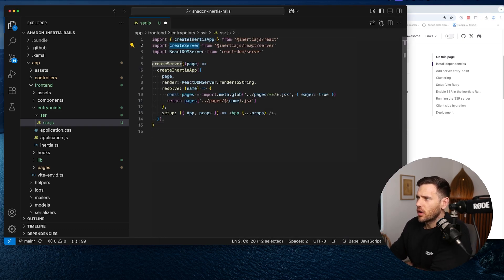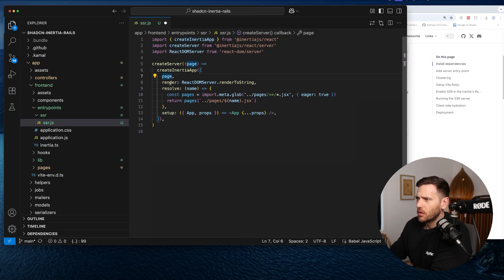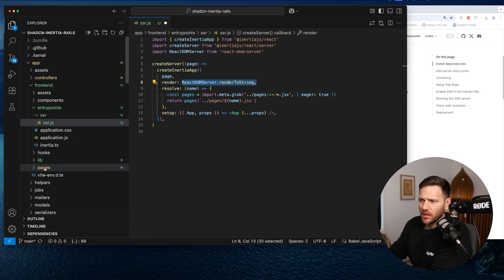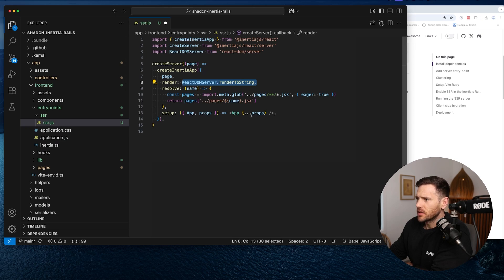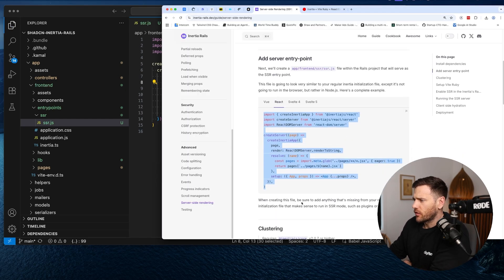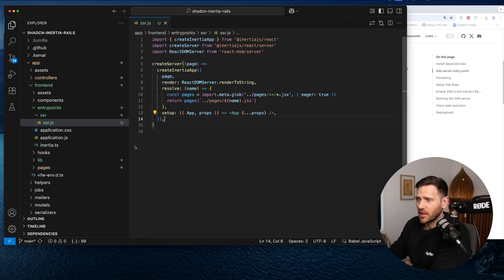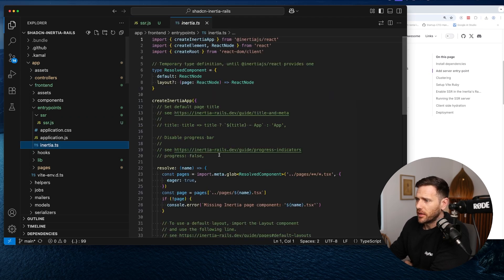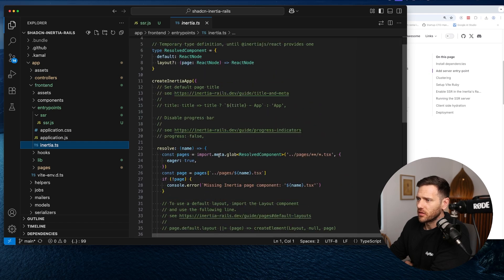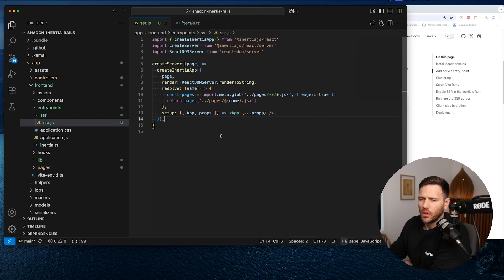This file is going to look very similar to an Inertia initialization file, except it's going to run in Node rather than the browser. We're creating an Inertia app, creating a server using React DOM server, rendering to a string to get our HTML, and doing a normal resolve pointing at the pages directory, passing props through. Be sure to add anything that's missing from your regular initialization file — for example, if you're using TanStack Query, you'd need to pull that in here.